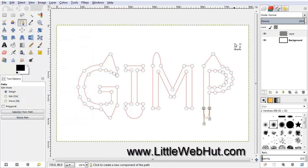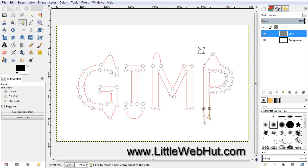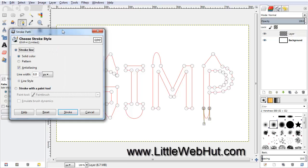Make sure that this new layer that we just created is selected. We should still have our Paths tool selected, so you can come down here to the Tool Options and select Stroke Path. This is going to allow me to apply a line that follows the path. Down here at the Line Width option, change this to 8 pixels, and we'll use the default values for everything else. And then press the Stroke button.